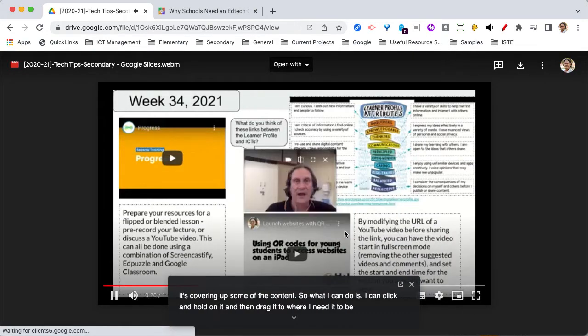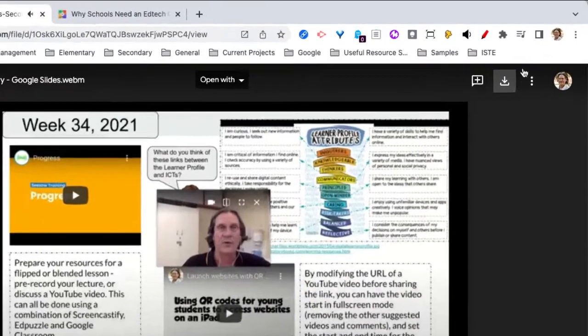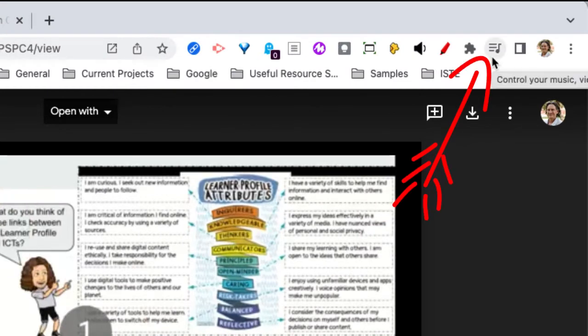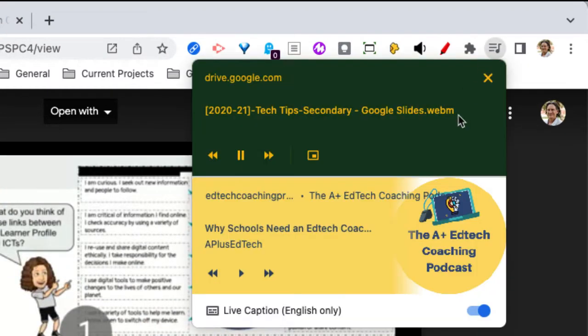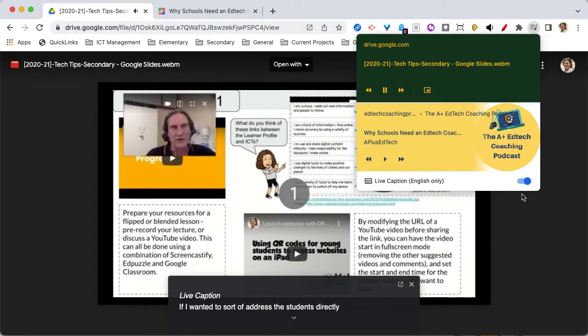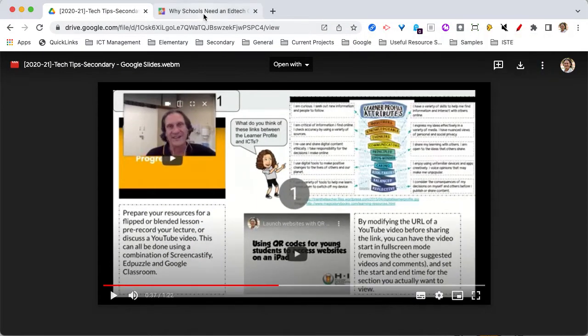If you don't want the closed captioning on, you've got this tool option here in your toolbar, which is your audio controls. You can click that and you can turn the live captioning on and off from here as well.